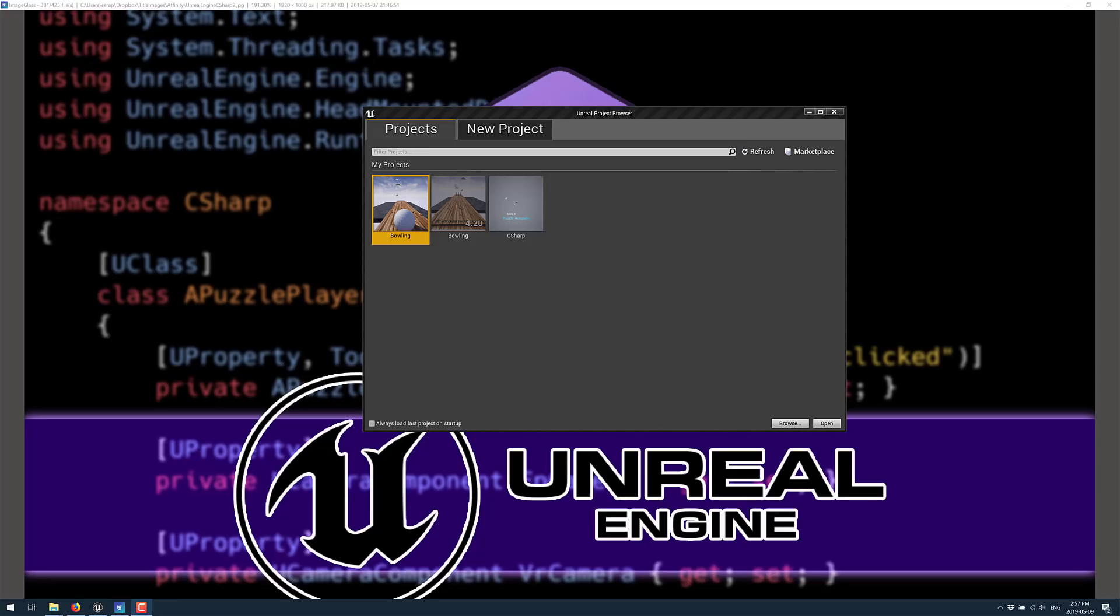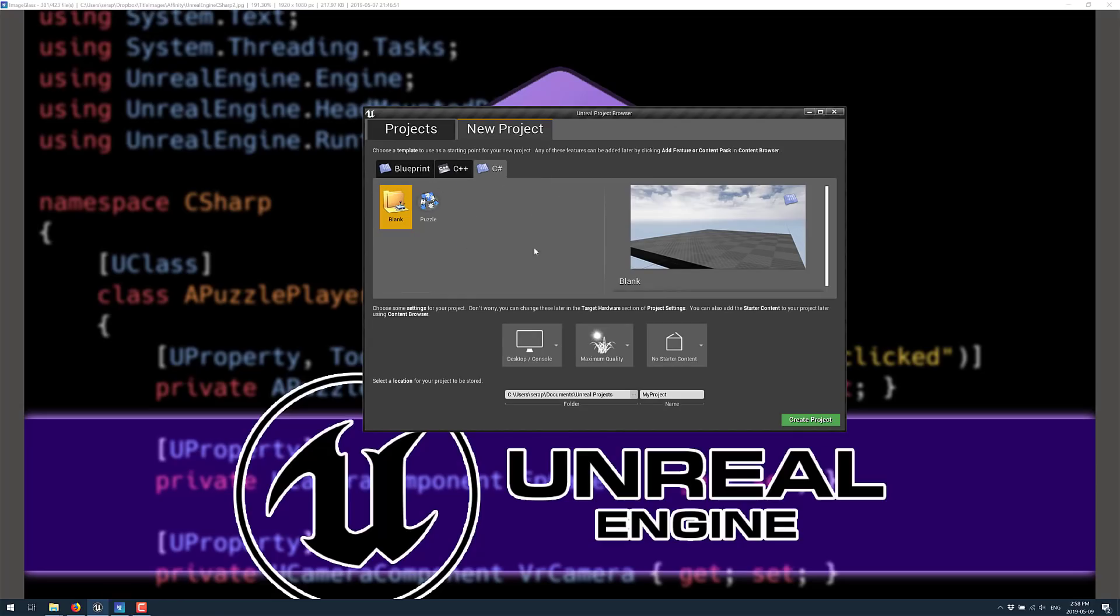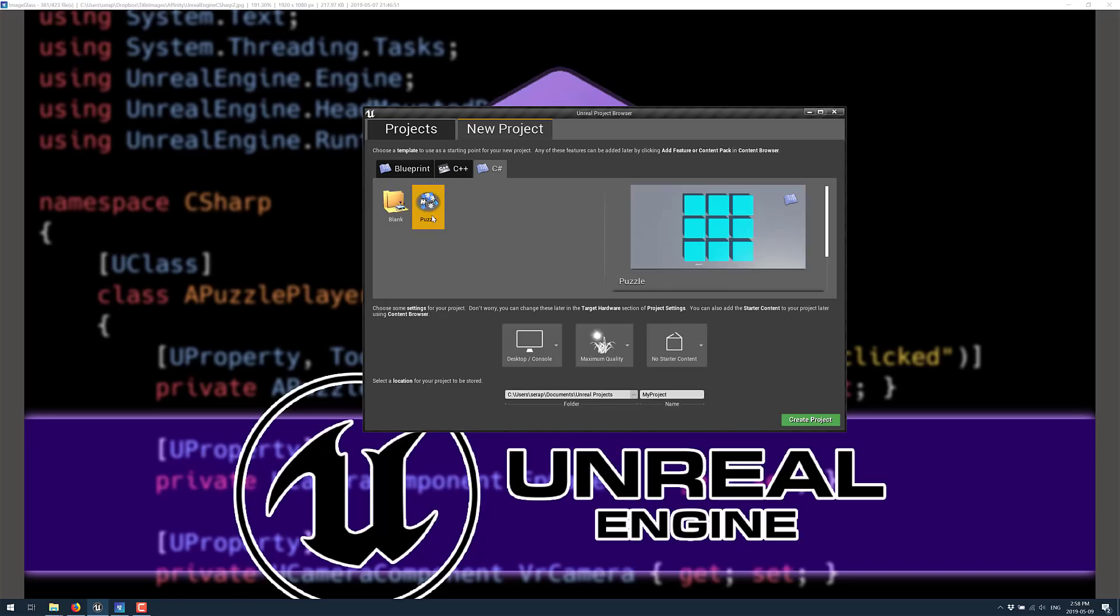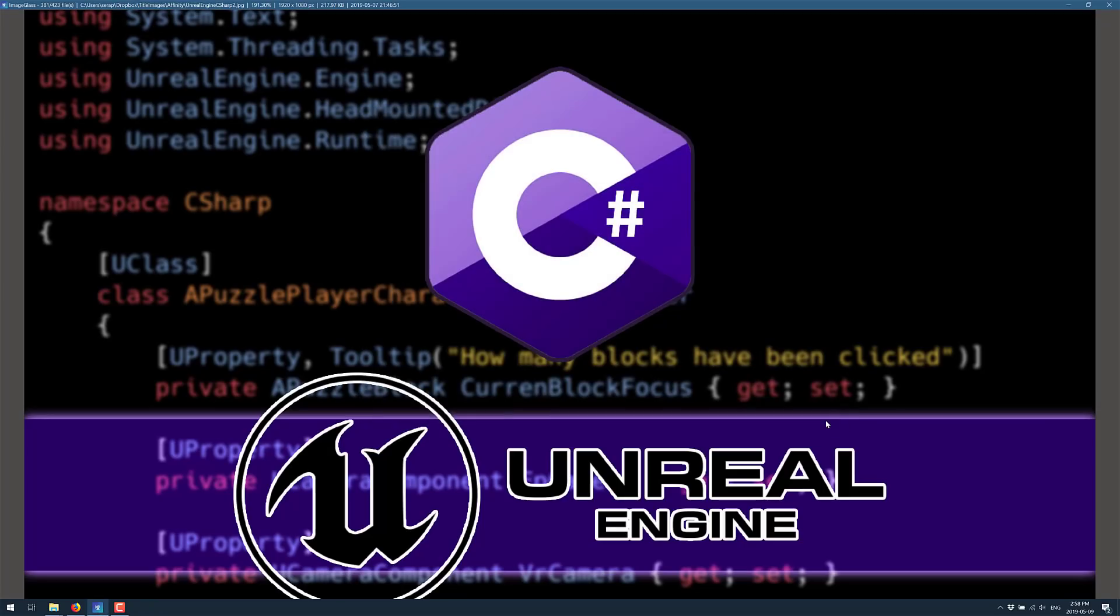So what you see in front of you is the new project creation view for Unreal Engine. I'm going to switch over here to new project and you will notice something - I have a C Sharp tab here. If I click that you'll see I have two options: I can create a blank C Sharp project or I can use the puzzle template. I'm going to go ahead and create the puzzle template. We'll name this C Sharp YouTube.